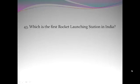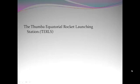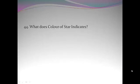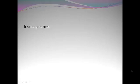Which is the first rocket launching station in India? Tumba Equatorial Rocket Launching Station. What does color of star indicates? Its temperature.